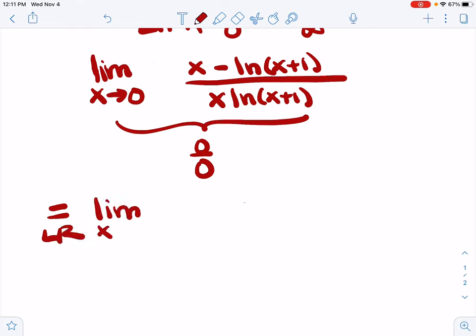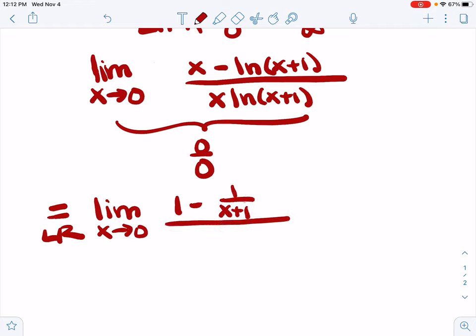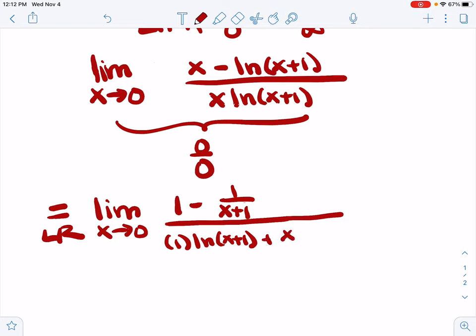L'Hôpital's rule says that our limit will be the same as the limit of the derivative of the numerator, which is one minus one over x plus one, over the derivative of the denominator. Taking the derivative of this denominator is going to involve a product rule. So we have one times the natural log of x plus one, plus x times one over x plus one — the derivative of the first times the second plus the first times the derivative of the second, f prime g plus fg prime for the product rule.